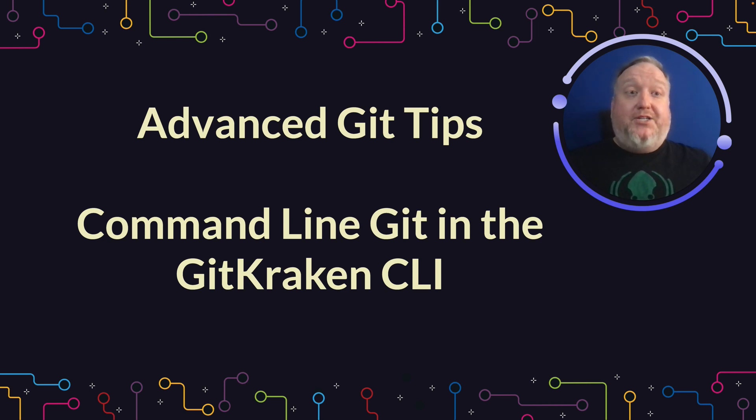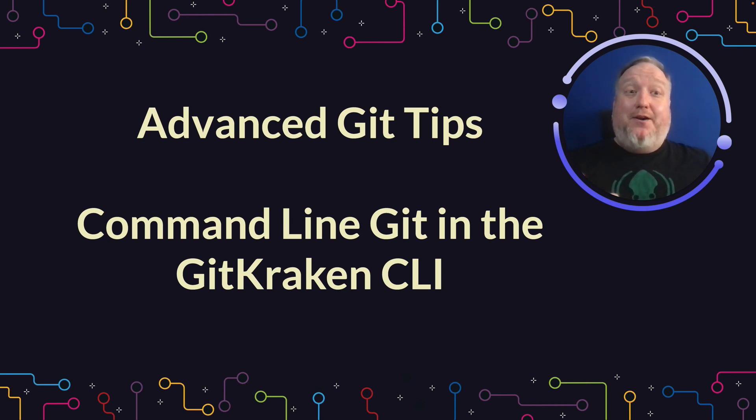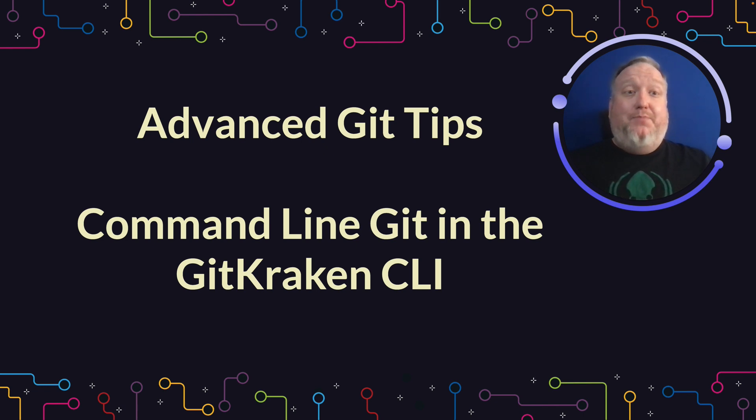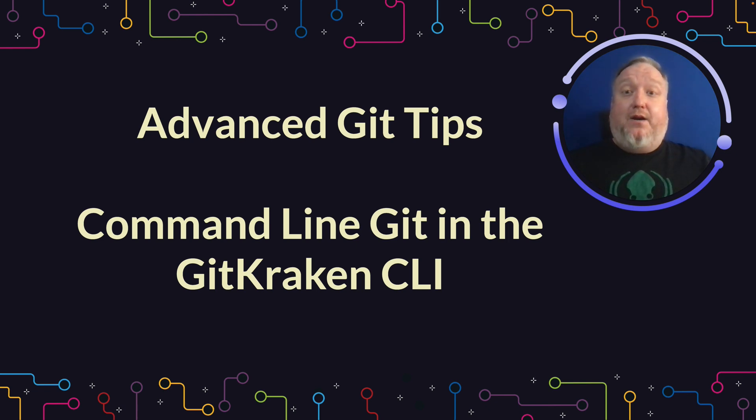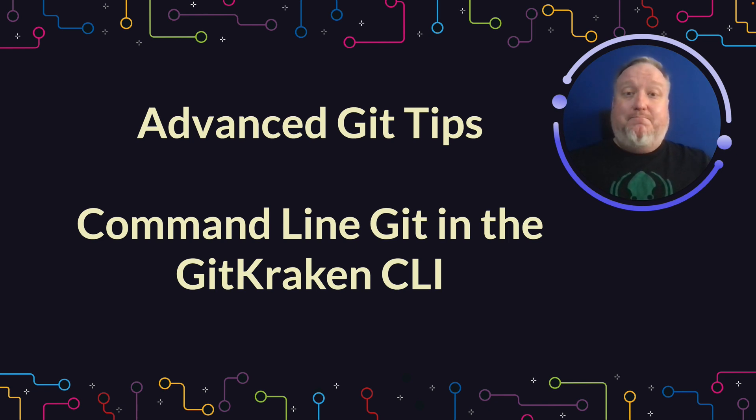Thanks very much for watching today. I hope you learned something. No matter what terminal you're using, the Git Kraken CLI with its built-in autocomplete suggestions, or the integrated terminal in VS Code, or whatever terminal you prefer, we hope that our advanced Git tips are useful to you and that you can leverage them in your work.